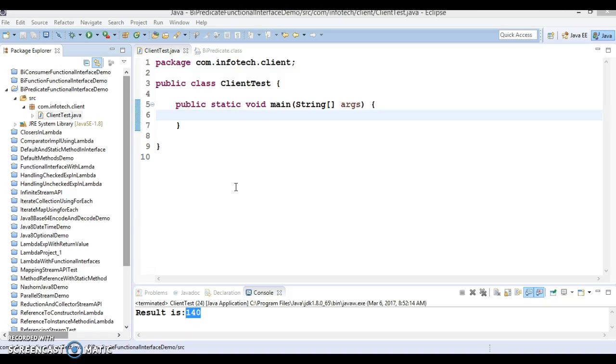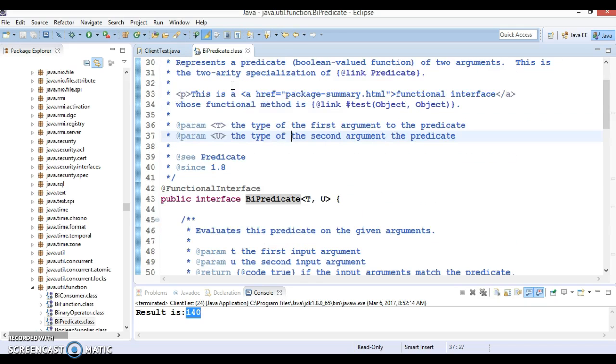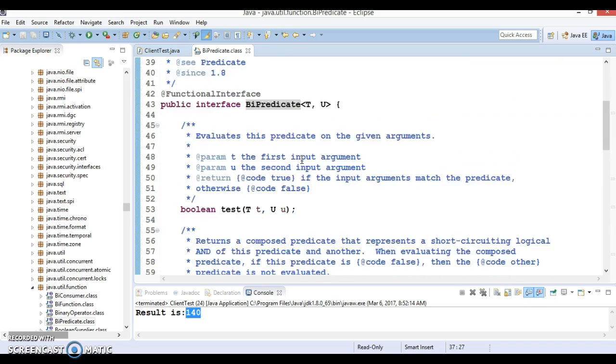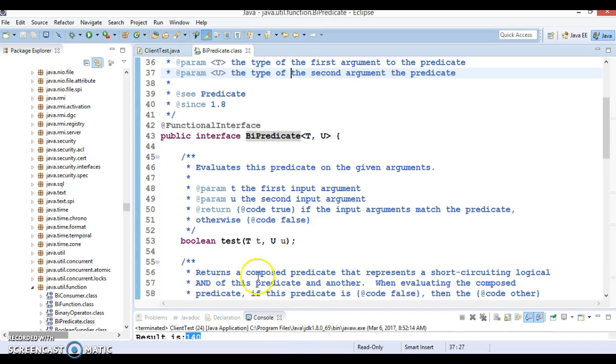Hello friends, Kishan is here again and in this video tutorial I am going to talk about the BiPredicate. It's a functional interface which belongs to the java.util.function package. And here we'll see how we can make use of this functional interface.